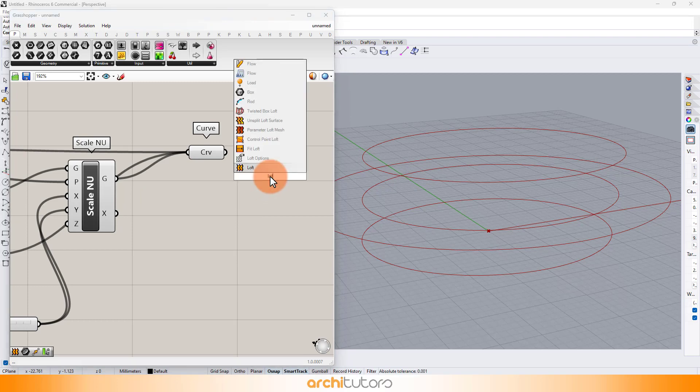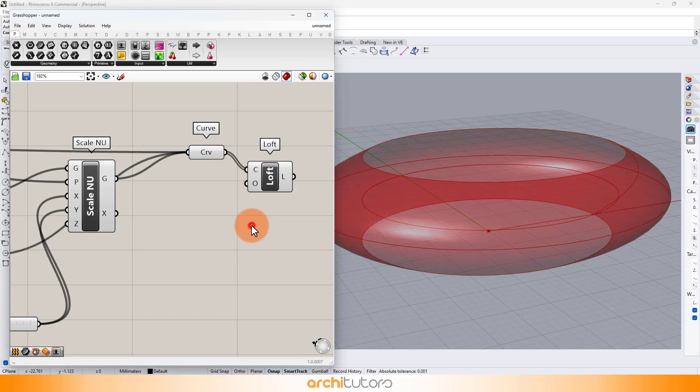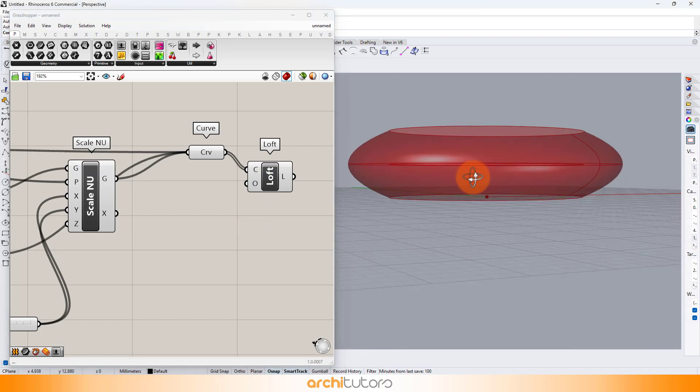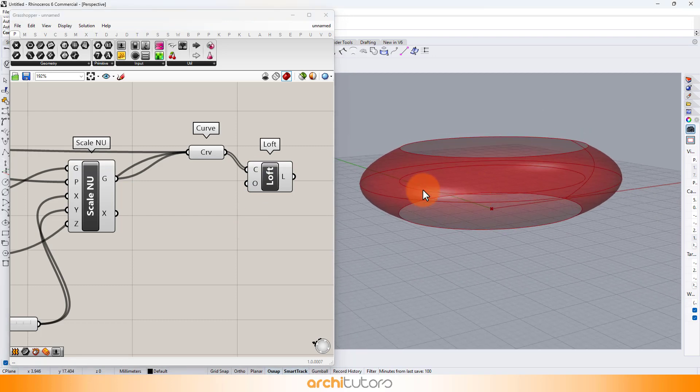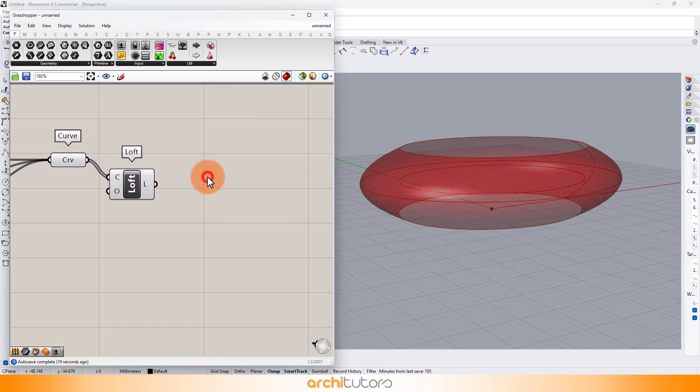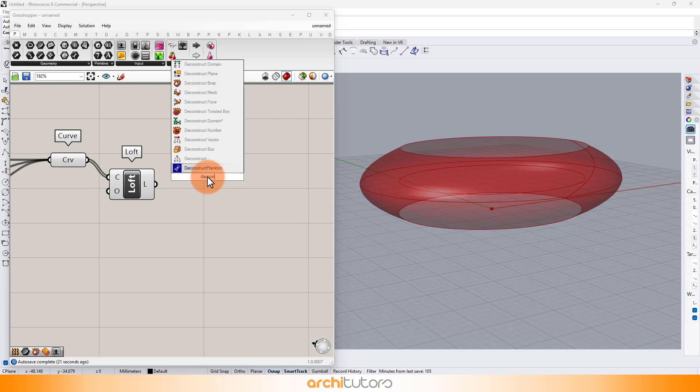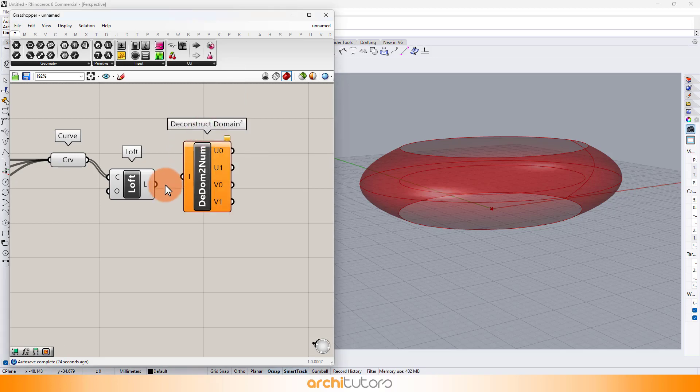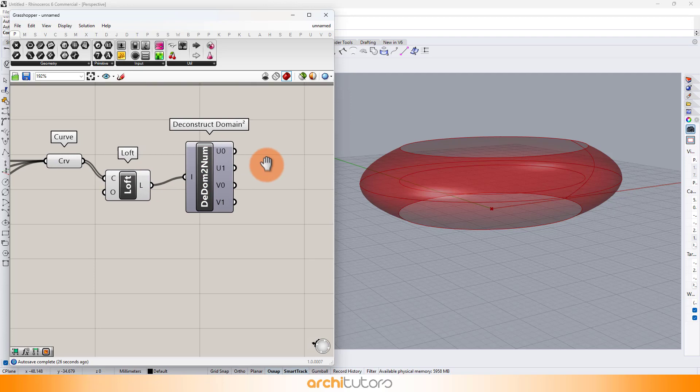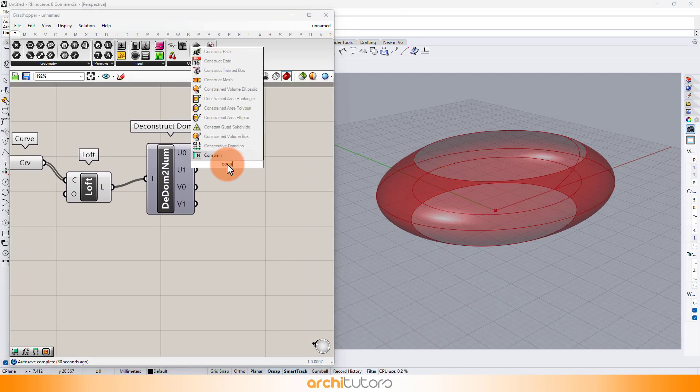We can use the loft component to create this into a 3D surface. Now that we have a 3D surface, we'll need a pattern to apply over it. We can project the 3D surface into a 2D planar surface and create a pattern over it and later project that pattern over this 3D lofted surface.